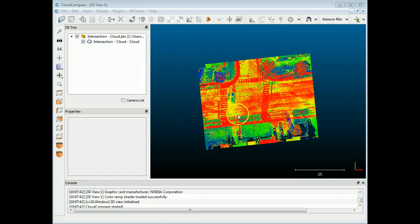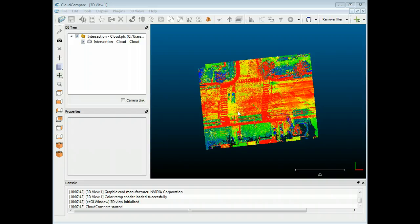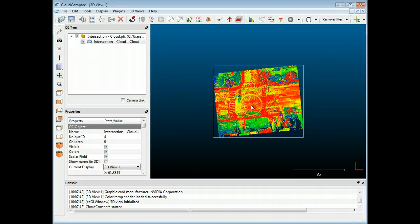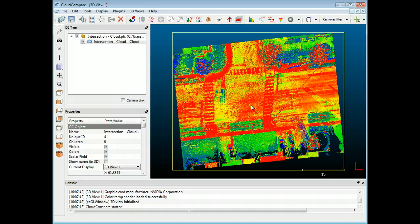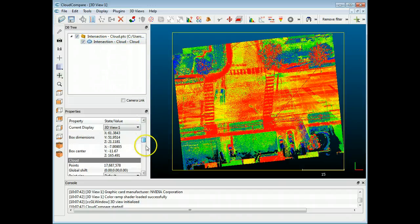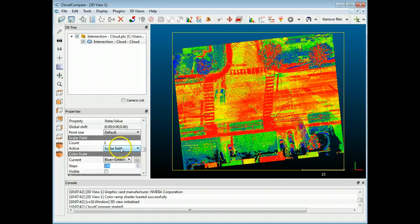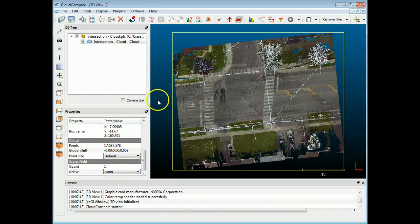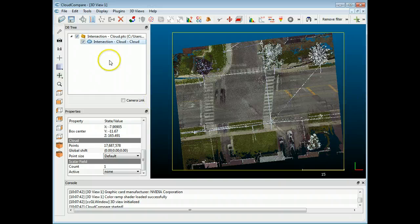You can see I was just importing a file here — it's just an intersection. By default the point clouds come in with the intensity shown, which is a scalar field. I want to shut that off and get the colors back, so with the point cloud highlighted I'm just going to scroll down and where it says scalar field I'm going to go to none, and that'll bring back the RGB colors.